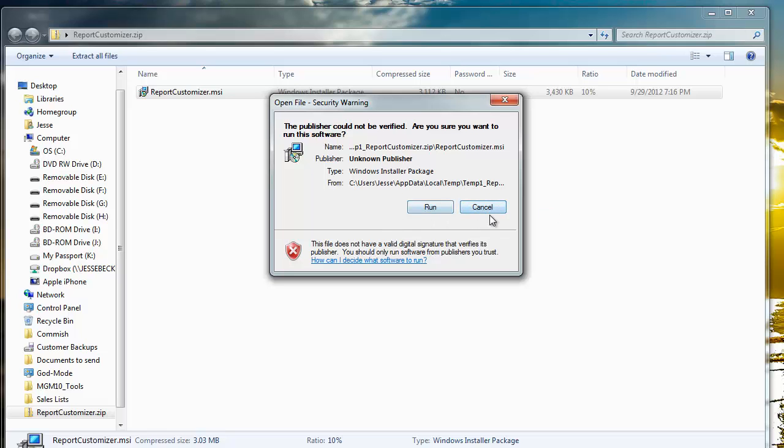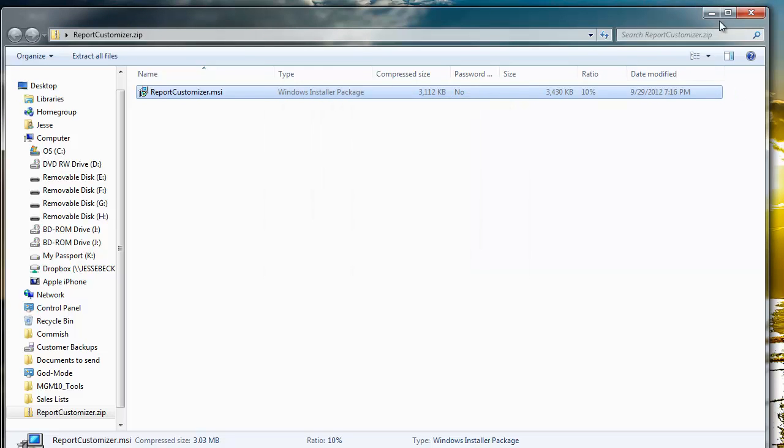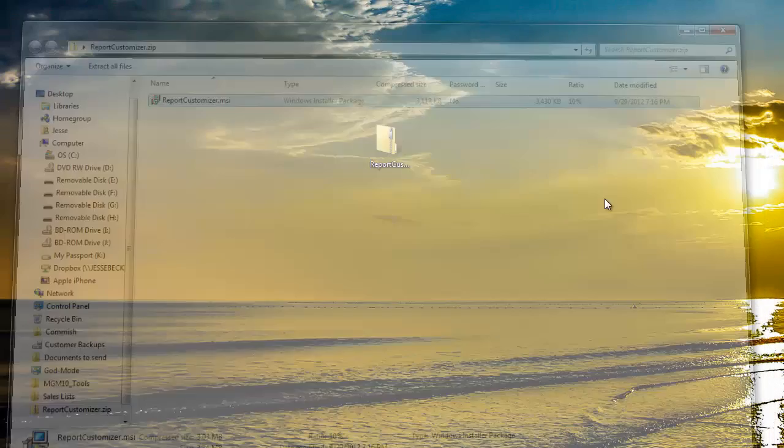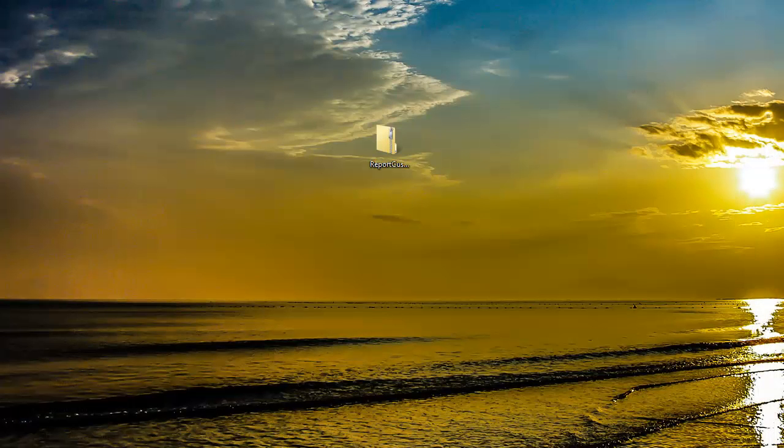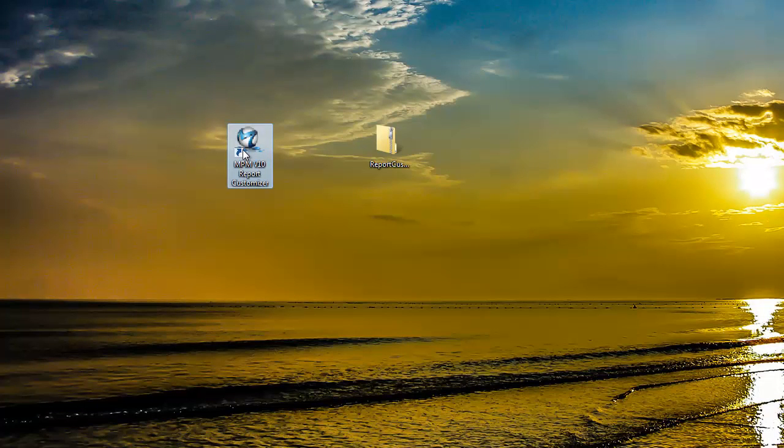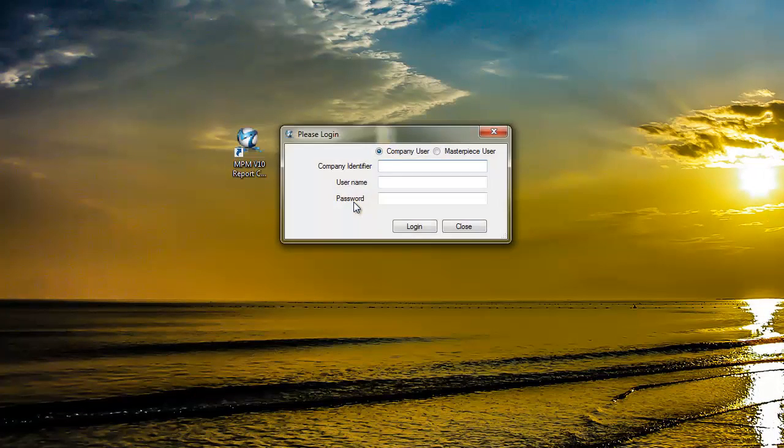Just click on run and then next, next, next. When you install the customizer, you'll have a shortcut on your desktop or in the start menu, where you can just double-click and open it up.